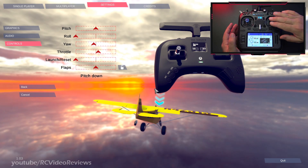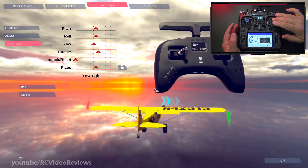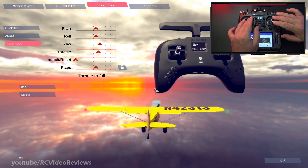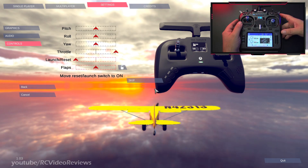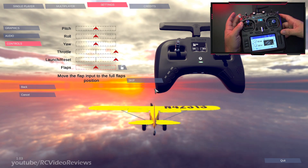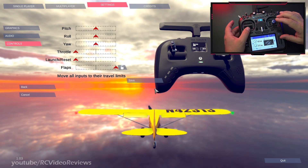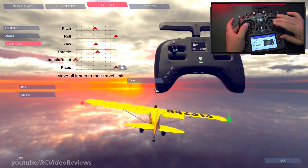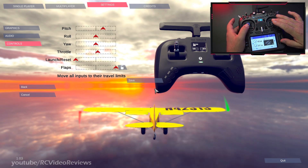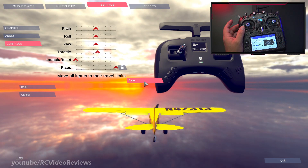Now it says pitch down, so I'll pitch down. Then roll right, so we'll do that. Now yaw right, so we'll do that. Now throttle to full — throttle's all the way up. Move the reset launch switch to on, so I'll press my momentary switch. And now move the flaps to the full flaps position. Now it says move all inputs to their travel limits: throttle all the way back and forward, yaw all the way left and right, roll all the way right and left, then pitch all the way down and back. That looks good, so I'm going to hit save — and let's race.